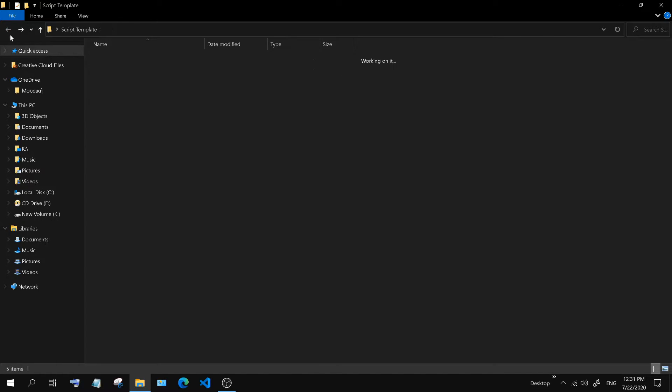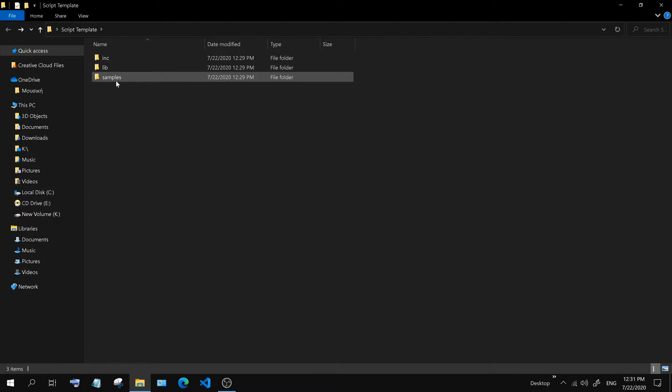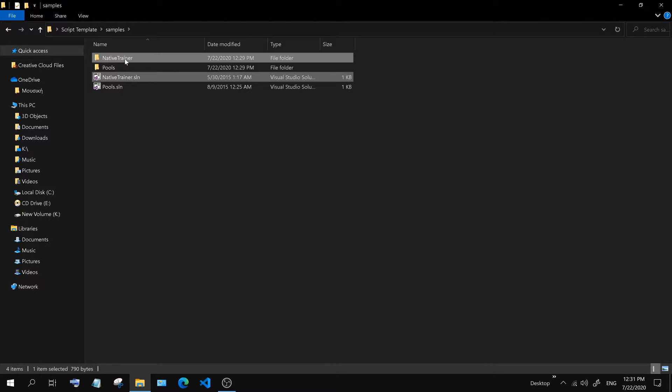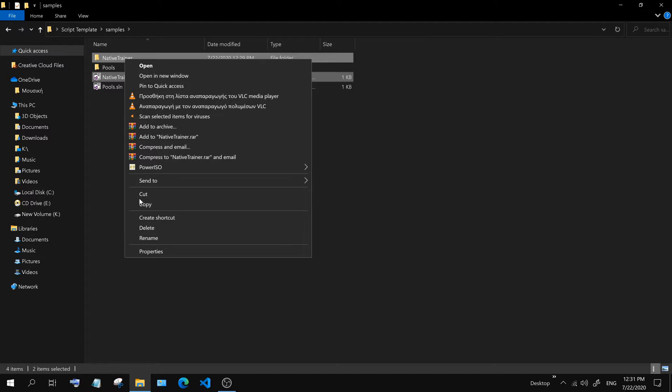We will delete the native trainer source code as it isn't needed. We are going to build our template on top of the pool's source.